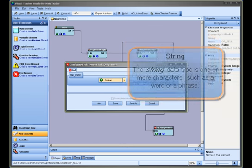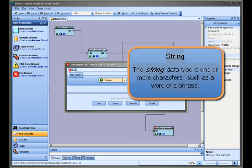String. The string data type is one or more characters, such as a word or a phrase.